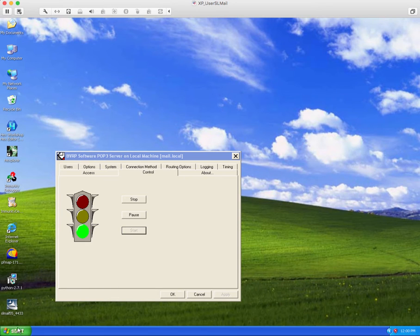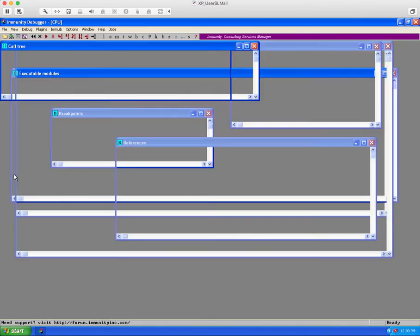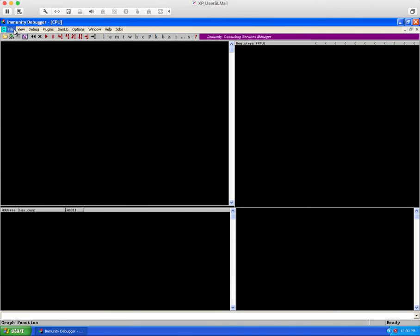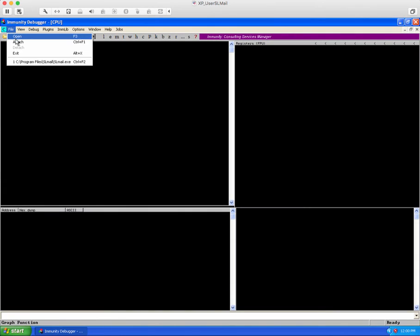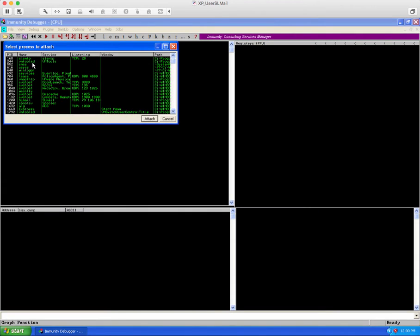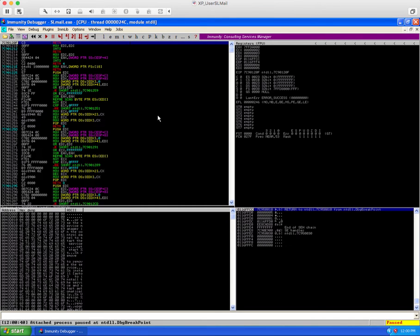Heading back to our XP machine, we can again attach the immunity debugger and we'll have to do this play button again.